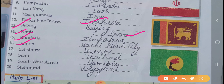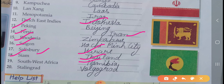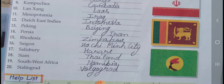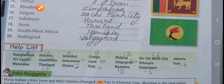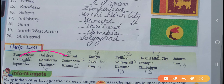Sixteen, Saigon — old name, new name is Ho Chi Minh City. Seventeen, Salisbury — old name, new name is Harare. Eighteen, Siam — old name, new name is Thailand. Nineteen, South West Africa, new name is Namibia. Twenty, Stalingrad — old name, new name is Volgograd. You can also write spellings from the help list.